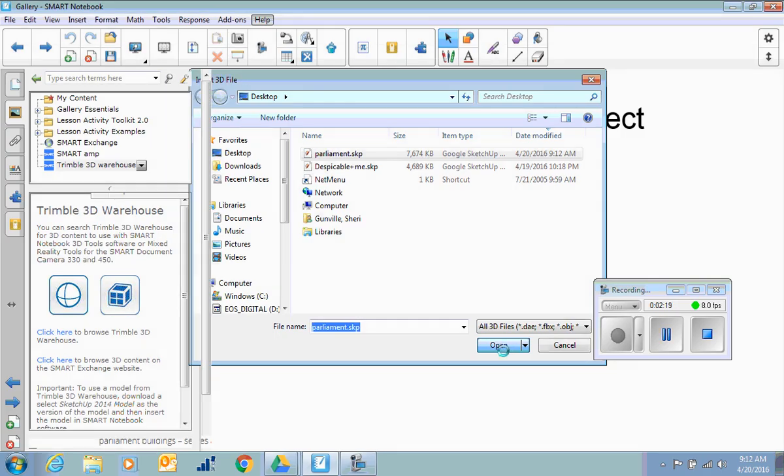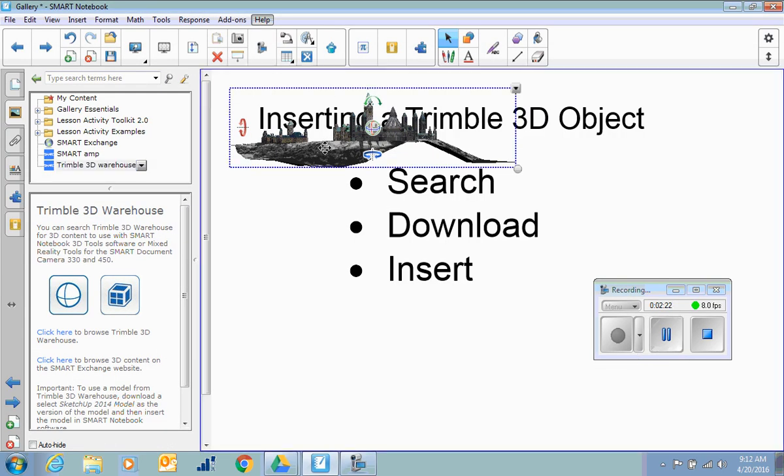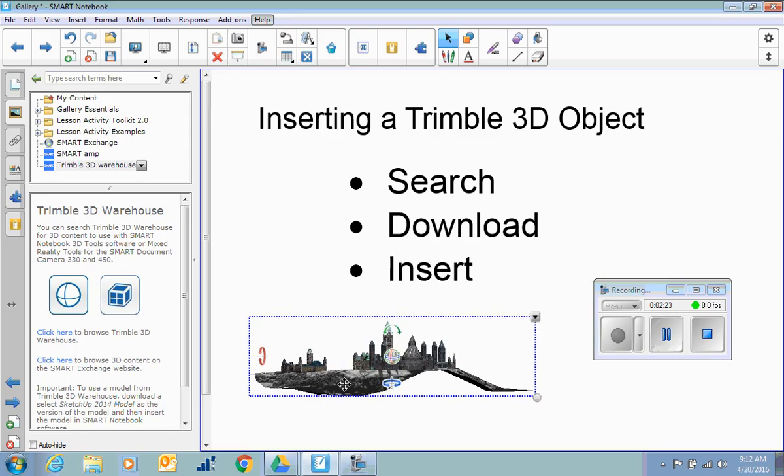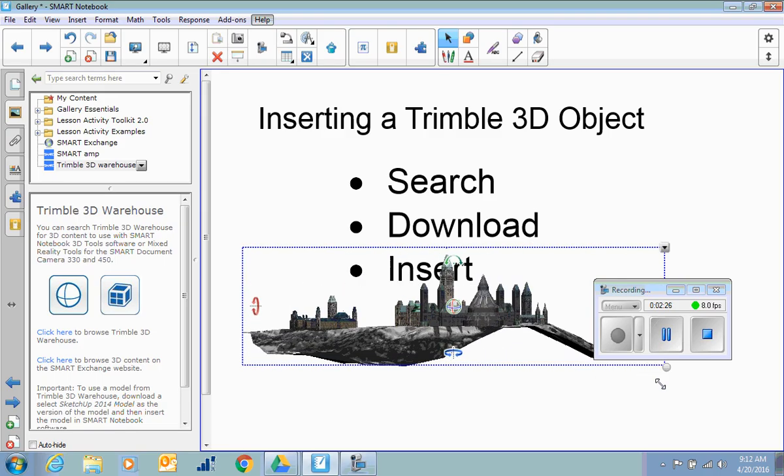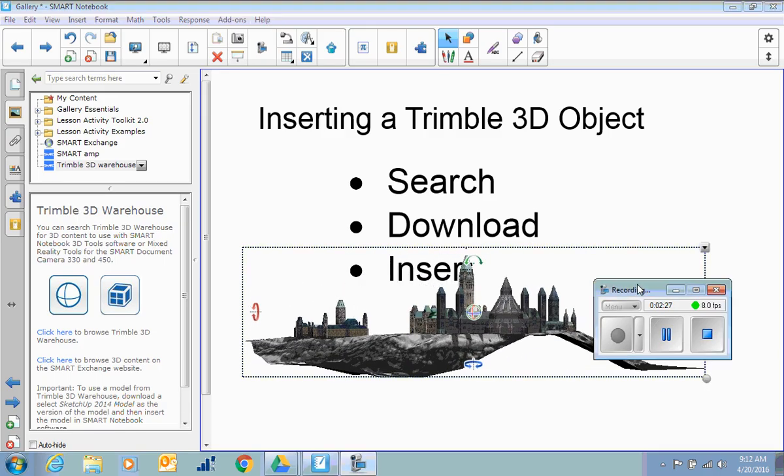And in they pop. This is the particular model. We can make it bigger if we want to.